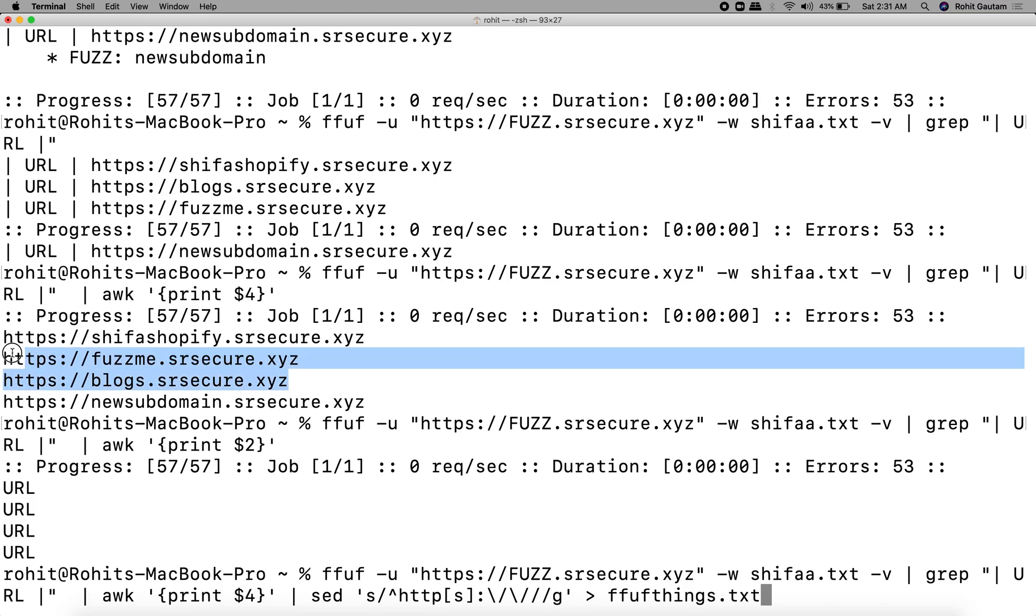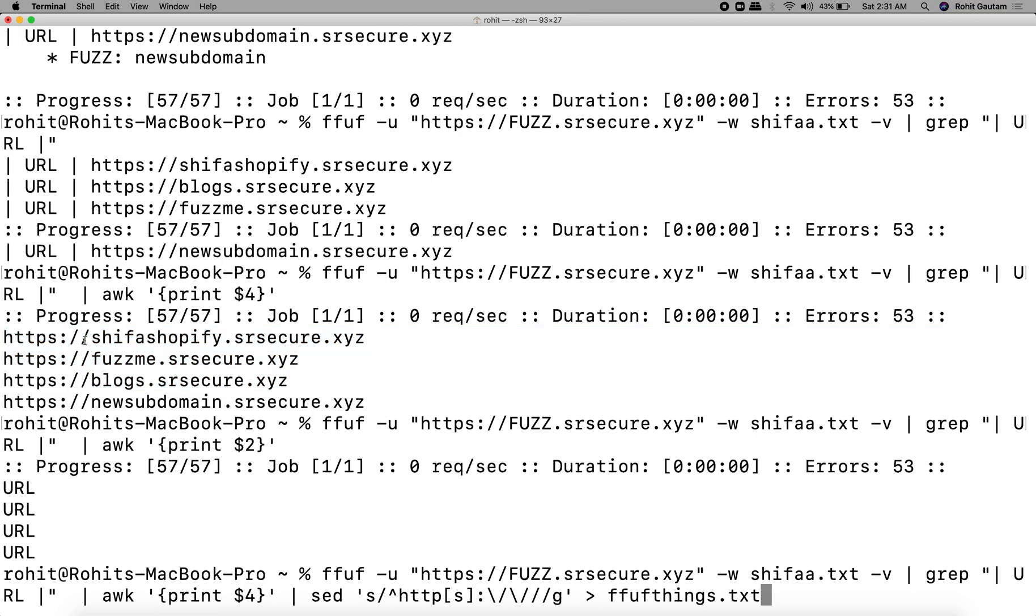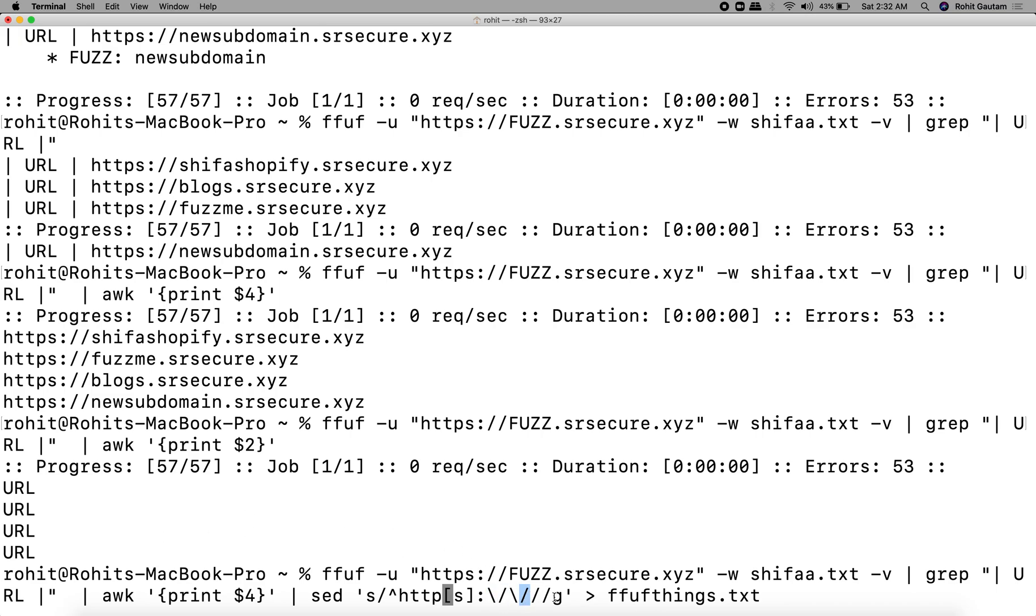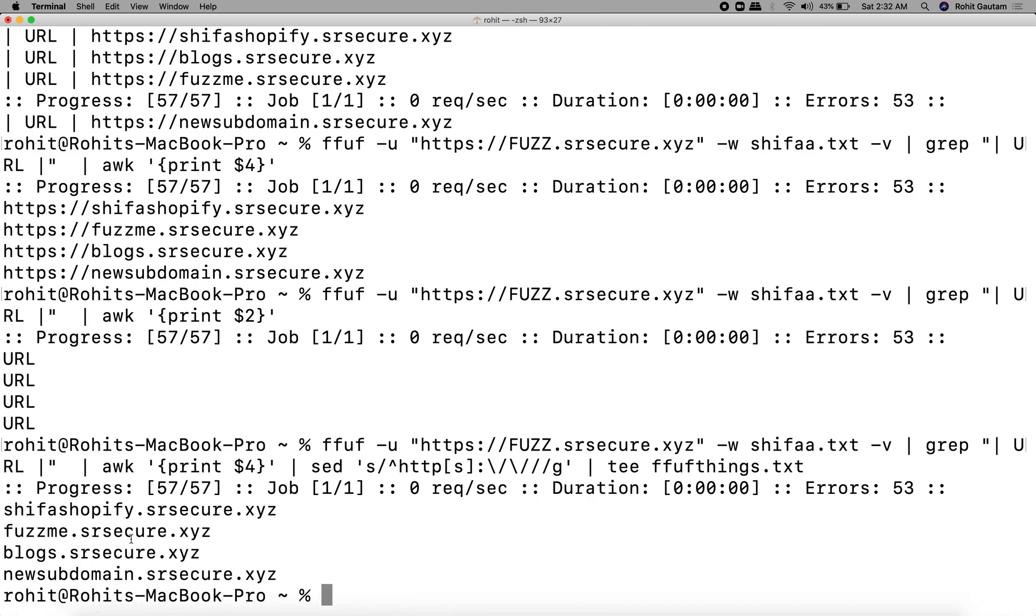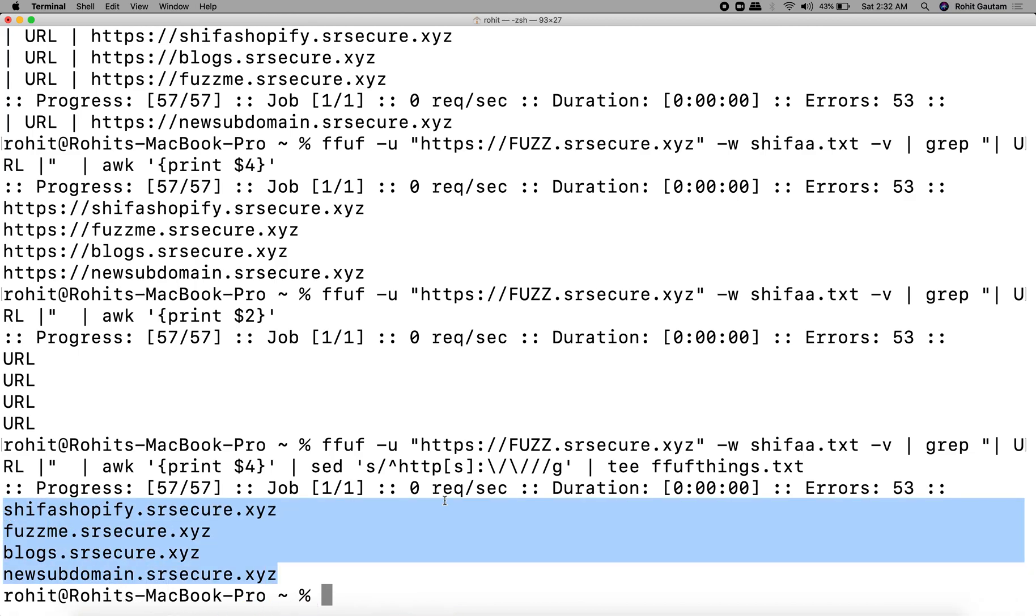You can save this output as well, but there are some limitations on tools which do not like the protocol being added like http or https. In case you want to remove that, you can use the command sed with http or https, then basically we are escaping it with the double slash. We are going to save the output in a file called ffufthings.txt. If you want to see what domains are going to get saved, you can tee it and you will see what's happening in the background.